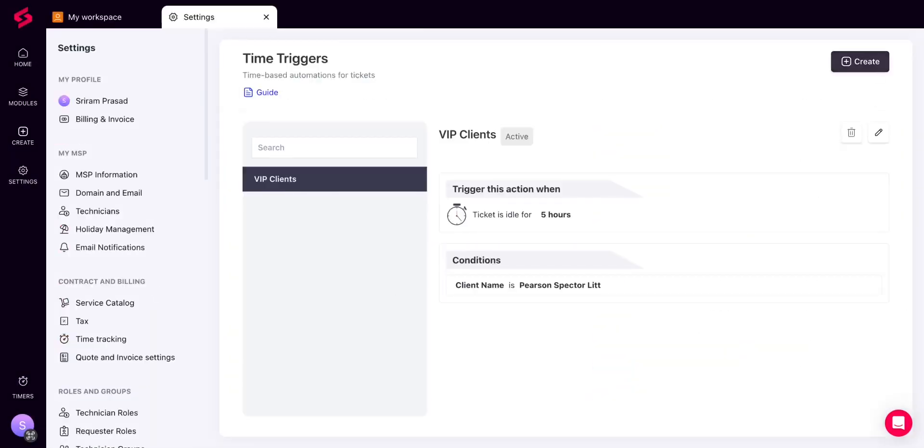For example, you can use time triggers to notify technicians if a ticket from a VIP client has been idle for 5 hours.